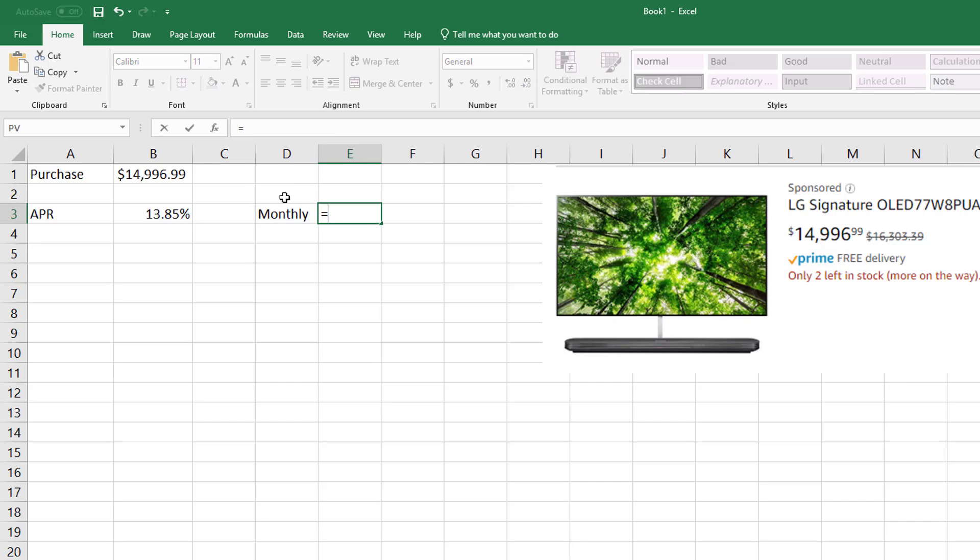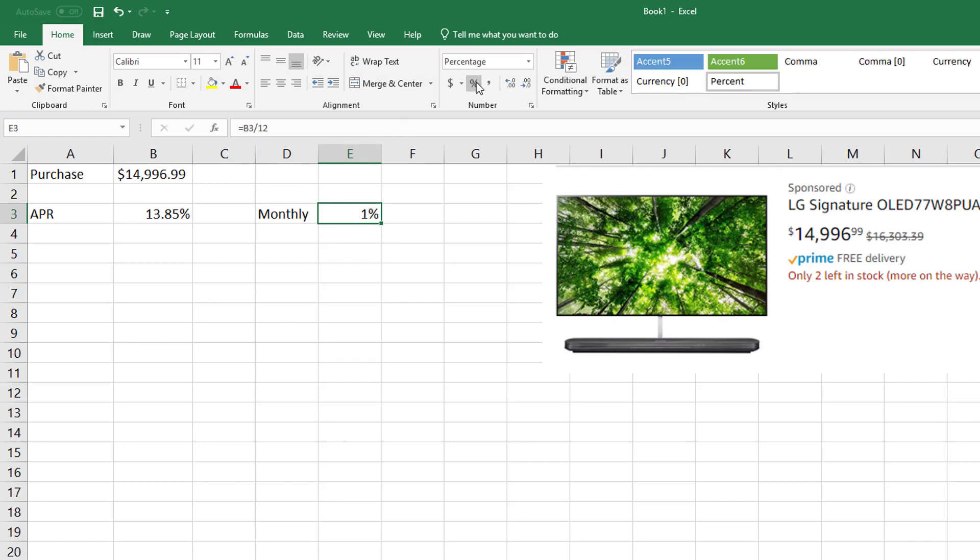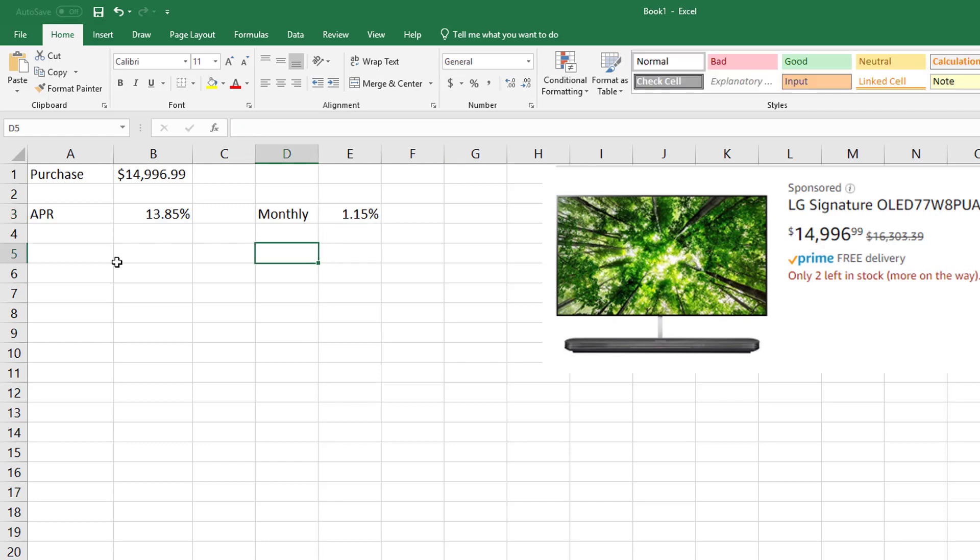So the first thing you're going to want to do is see how much you're really paying monthly. You could change this to a percent if you wanted to. Let me get some more decimal places right there. This is how much percentage-wise you would be paying monthly.